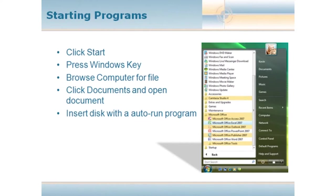You can click on start. Something else if you're a keyboard shortcut is you can press the Windows key, and the Windows key will have the same effect. It'll bring up your menus so that you can choose a program.